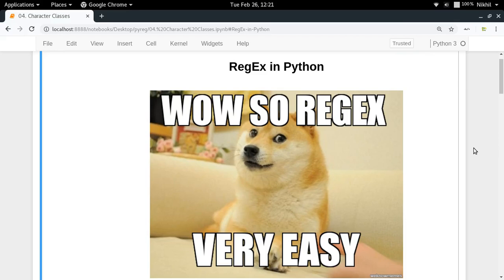Hey guys, welcome to the fourth video of my series on regex in Python. In this video we're going to talk about a very important concept related to regular expressions, which is character classes.